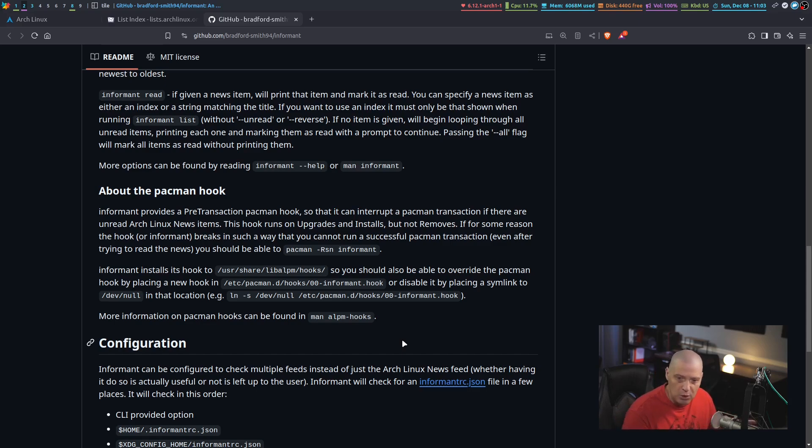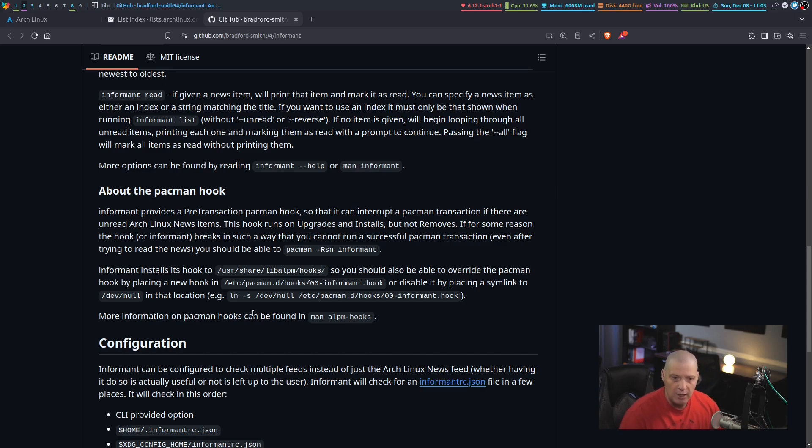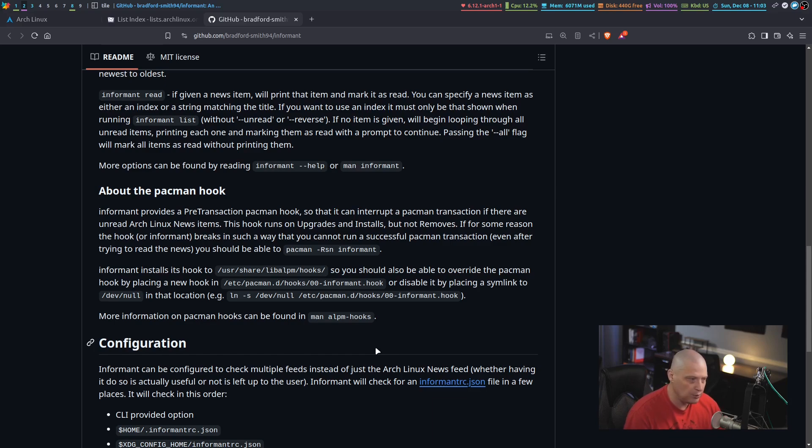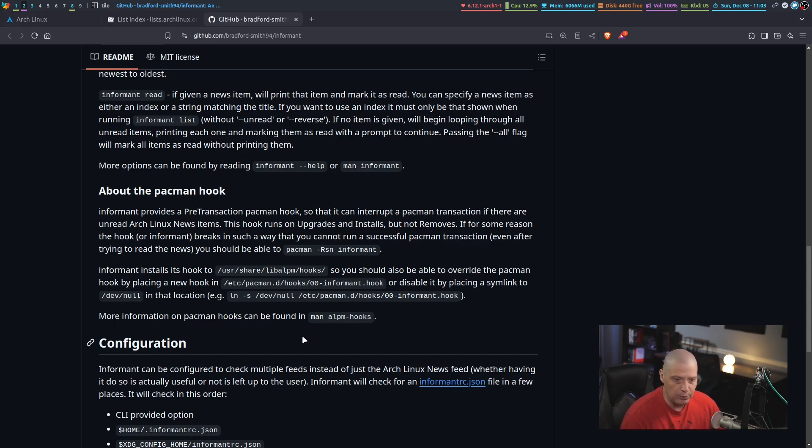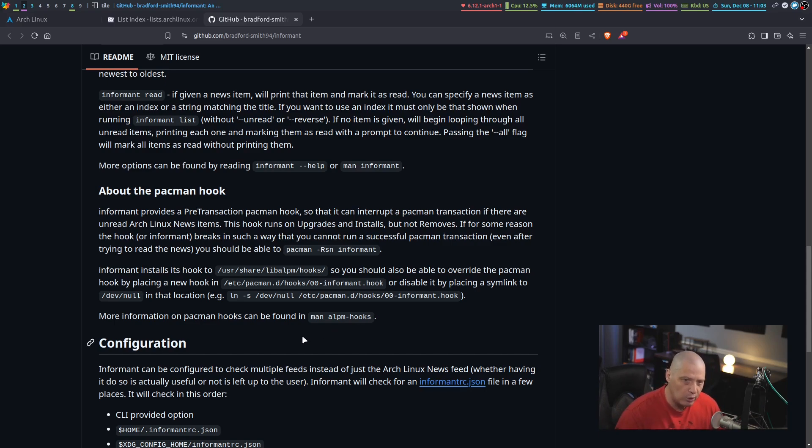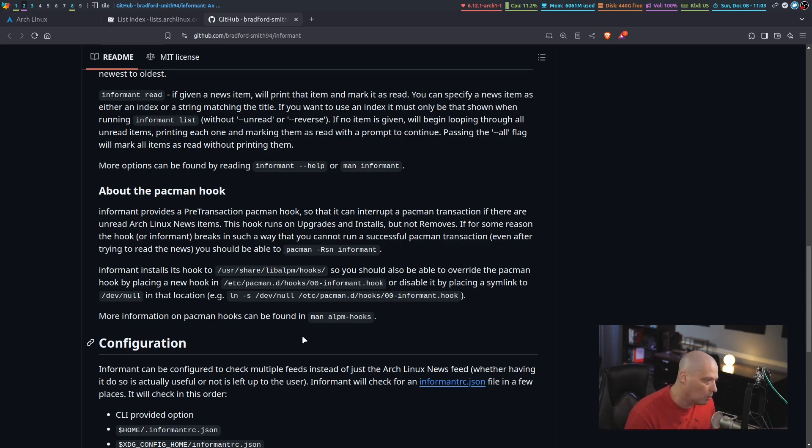You can have these custom hooks. You can create them yourself, or in this case, this Informant program creates a hook for you where every time you do an update or an install using Pac-Man, it's going to run Informant. It's going to run an Informant check, I believe, and check for new news. If there's new news, you have to read the news before it will actually allow you to run that install or upgrade.